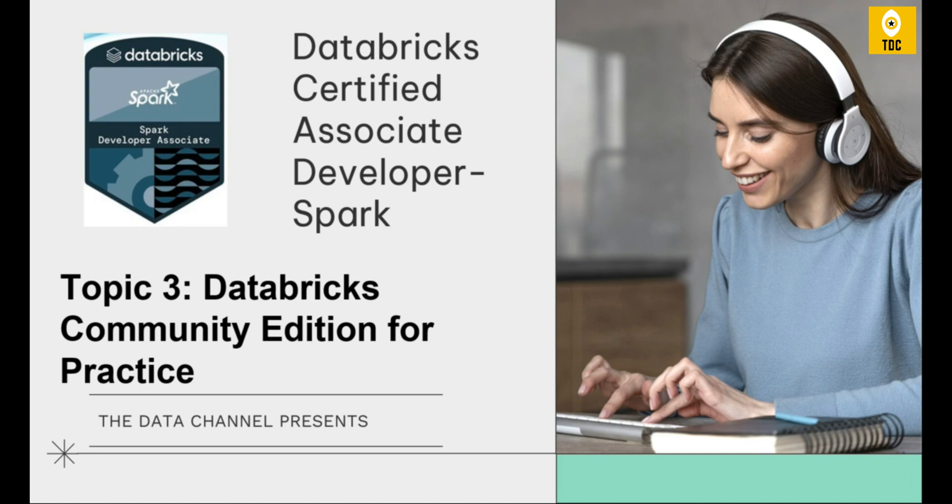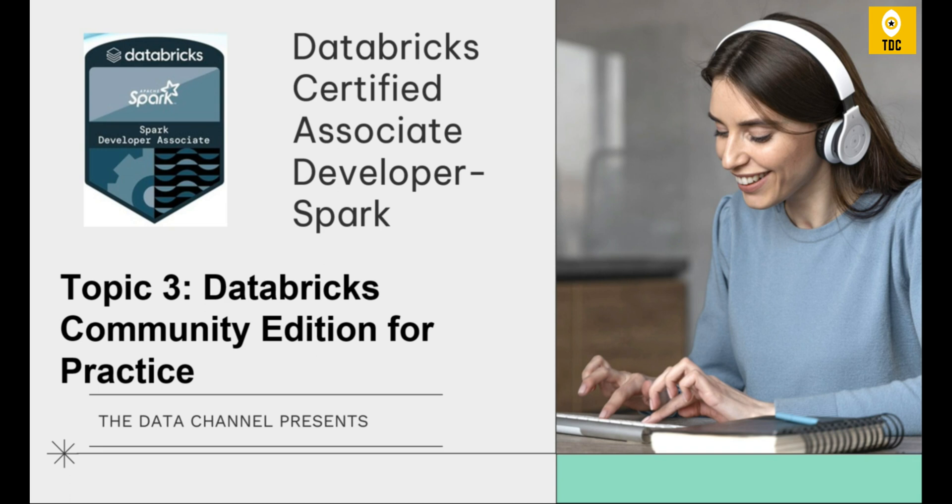Whatever content we are giving in this course can be practiced using this free Databricks Community Edition. This is important because once you sign up for Databricks Community Edition, you will get the community edition for yourself, a username and password. You'll be able to log into the Databricks portal, get a cluster, and use it for your practice purpose.